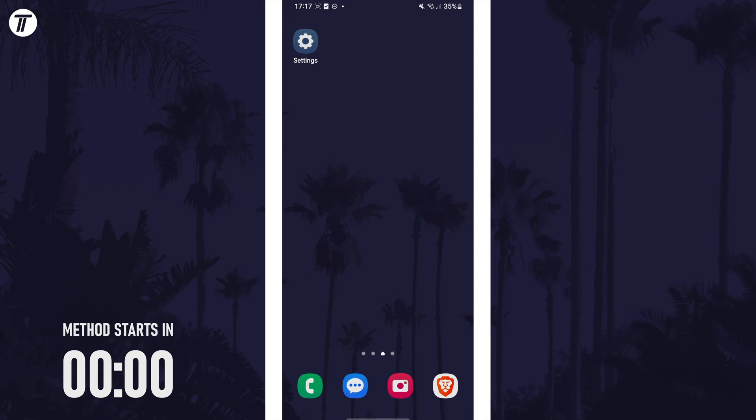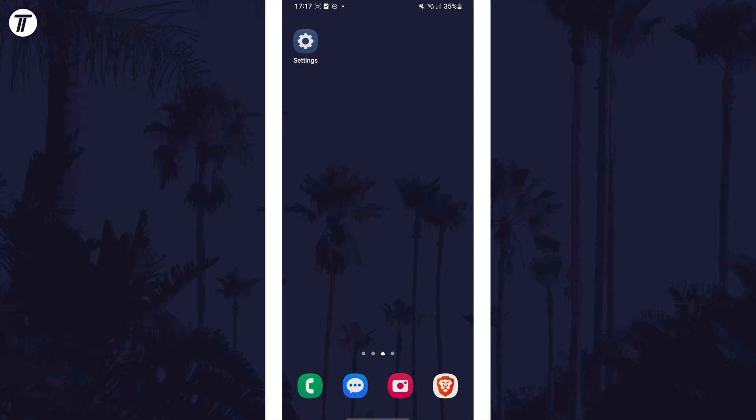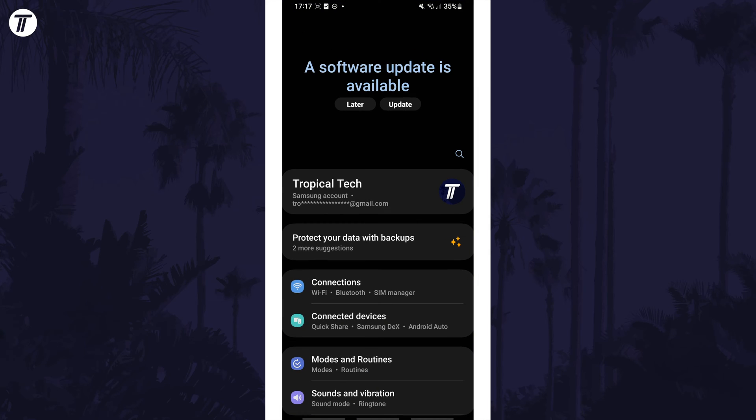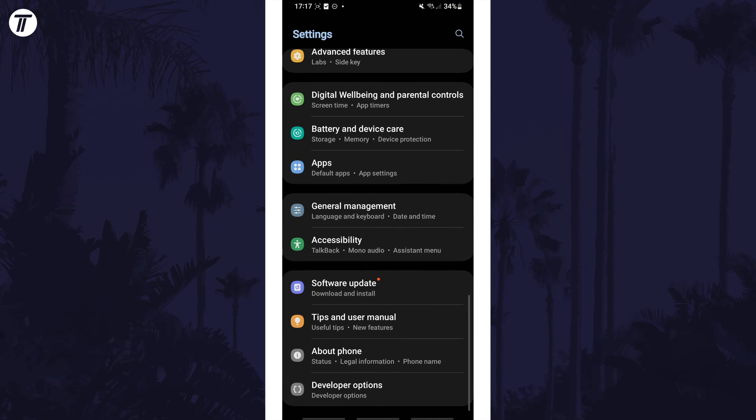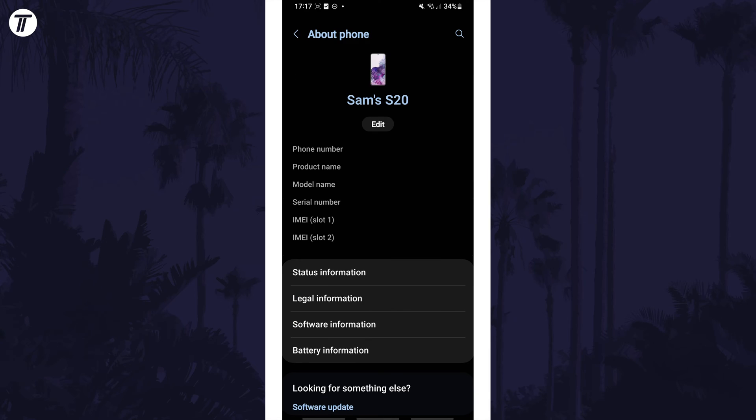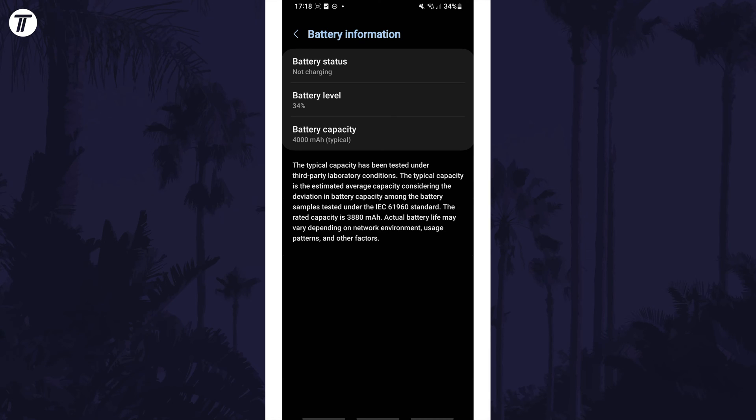To check battery capacity, first we can check the advertised capacity. To do this, open the settings app and then scroll down to near the bottom and select about phone. Now tap on battery information and then look for the battery capacity option. Under this, the battery capacity will be listed.